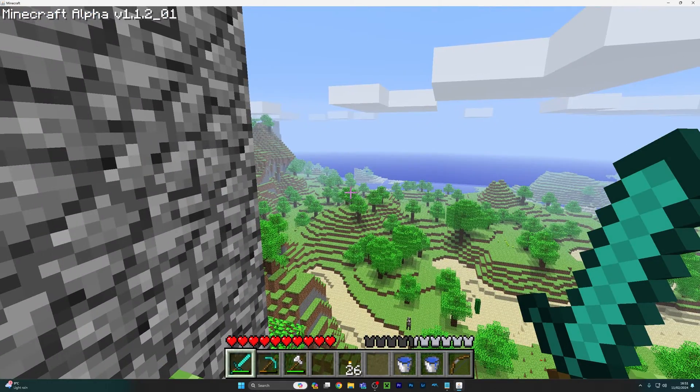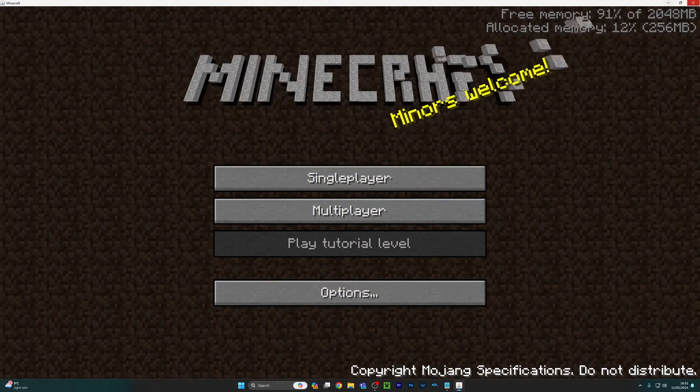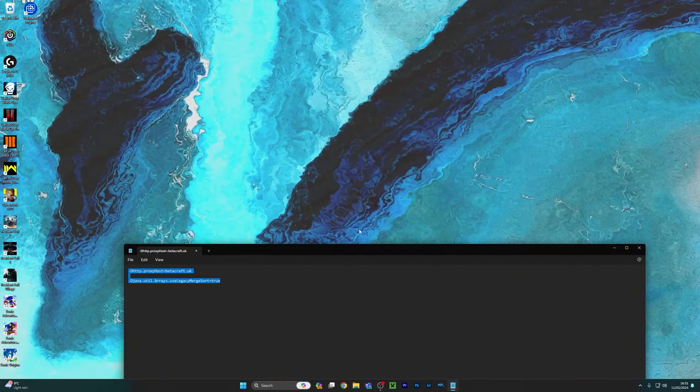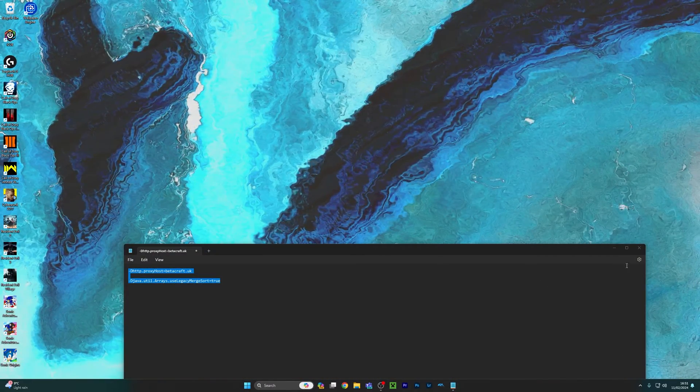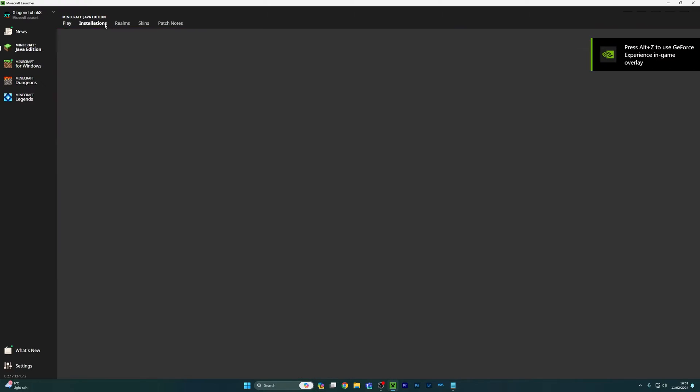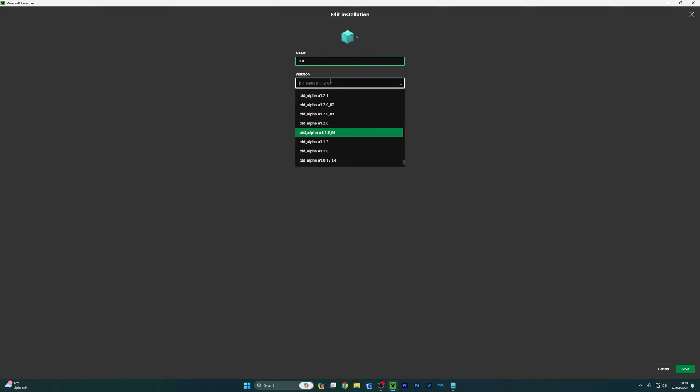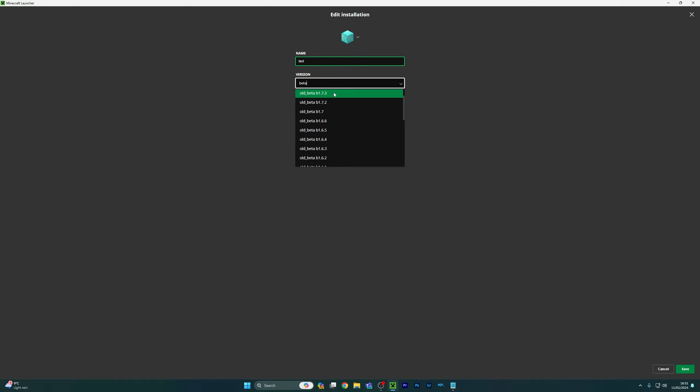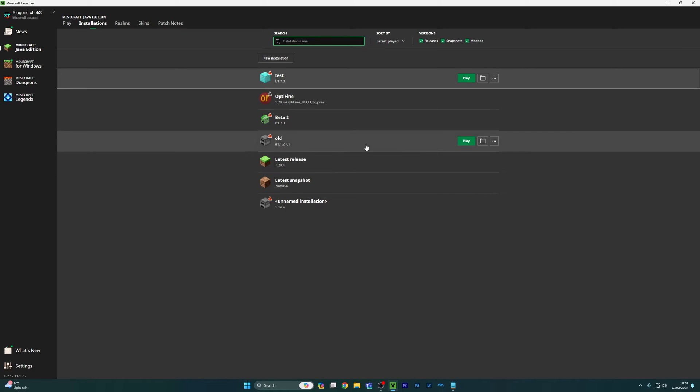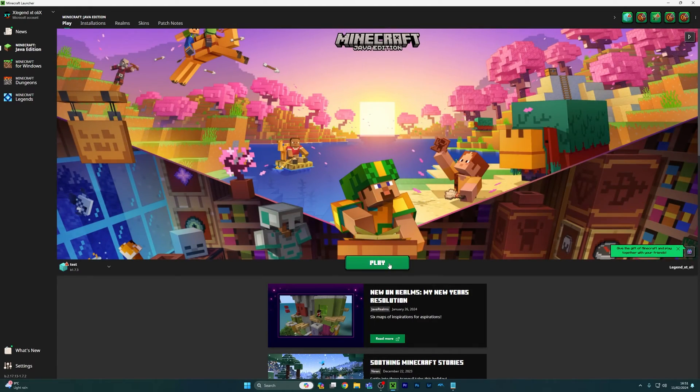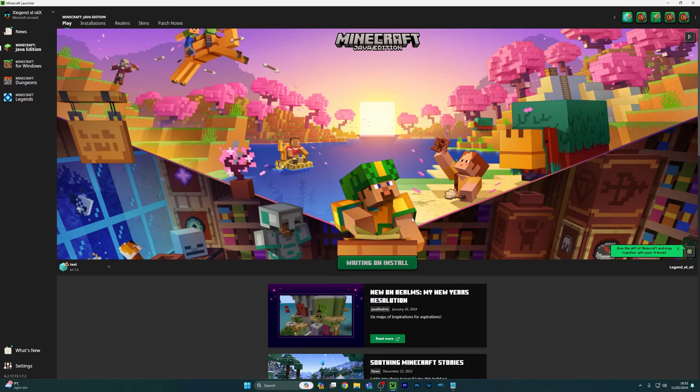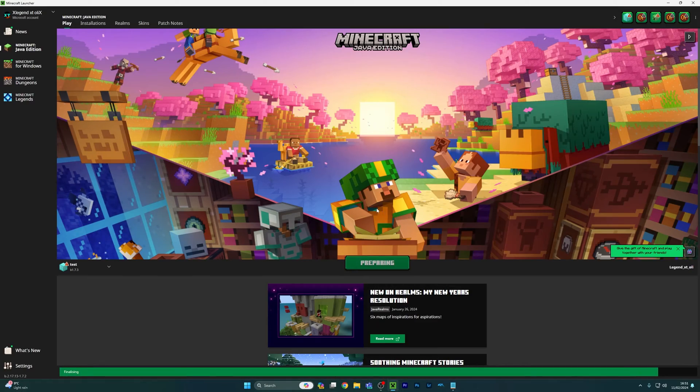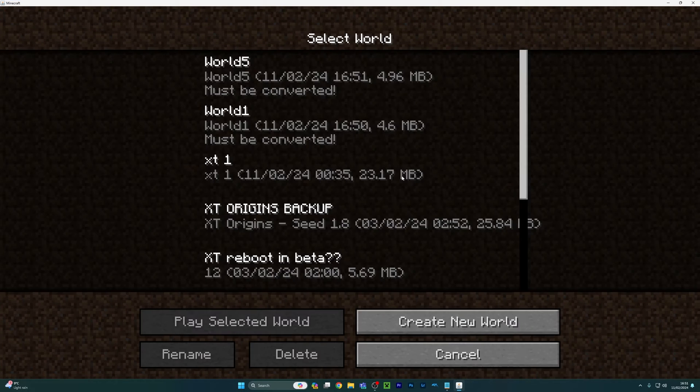Now you're probably wondering how do we play beta and it's so simple. I'll go back to installations, we'll go to beta 1.7.3. That's the update I play. This is the update before running and XP and stuff and hunger. And boom.